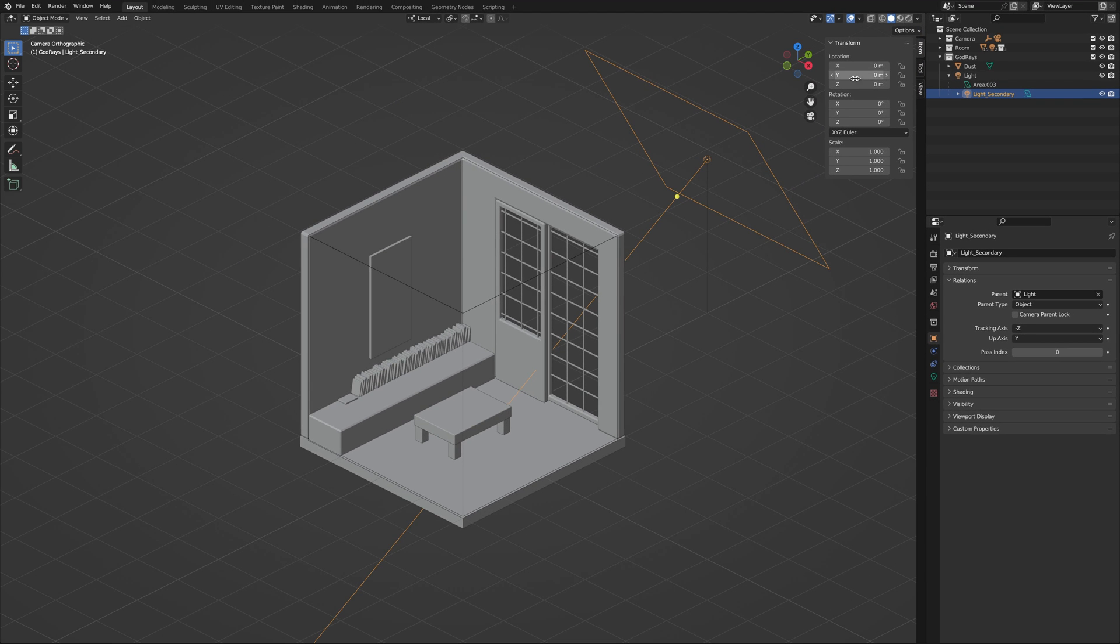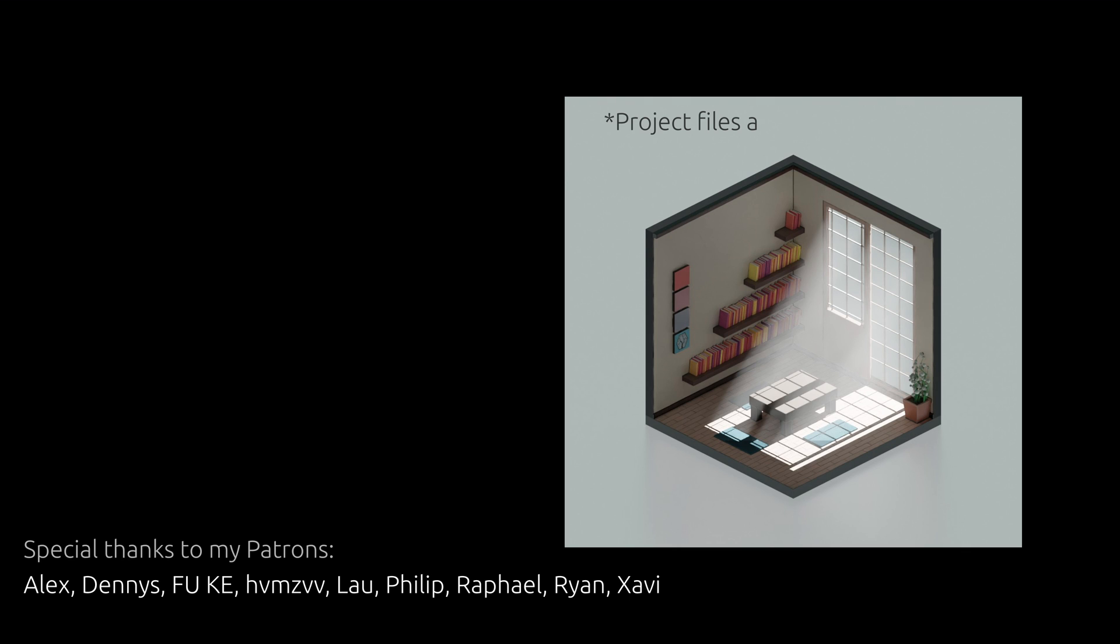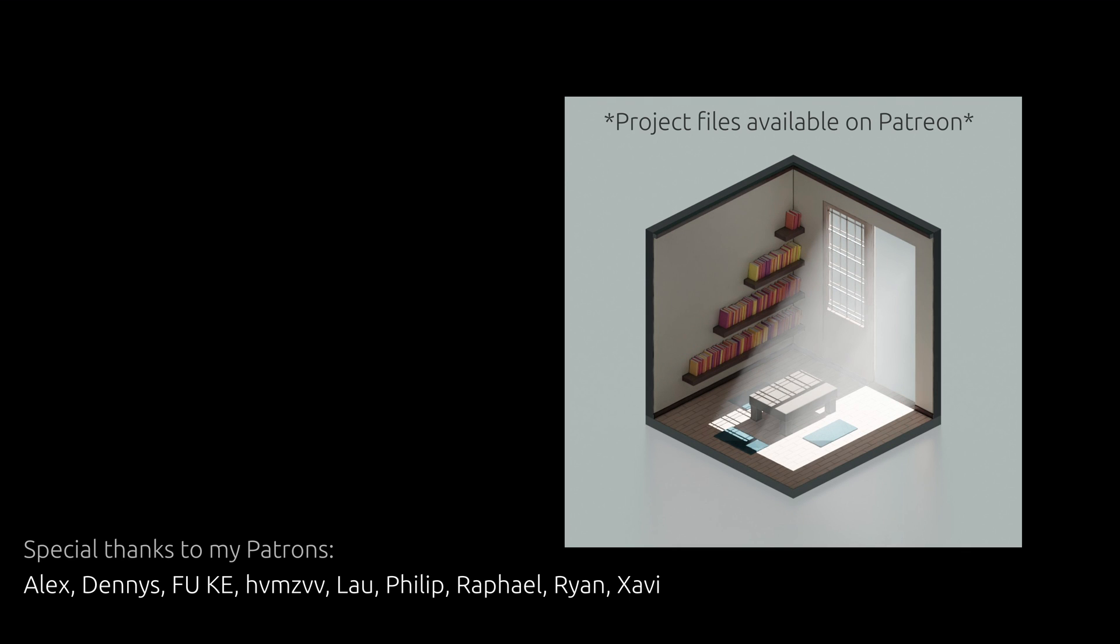If you have found this tutorial useful, I think you might also like this next video. As for this one, thank you for watching, and until next time, take care.